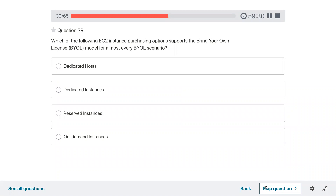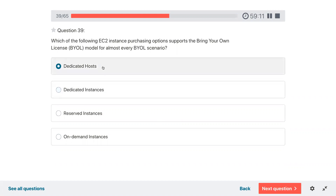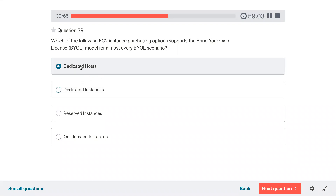Question thirty-nine: which of the following EC2 instance purchasing options supports the bring-your-own-license model for almost every BYOL scenario? Dedicated hosts or dedicated instances. These two look similar but the answer would be dedicated hosts.